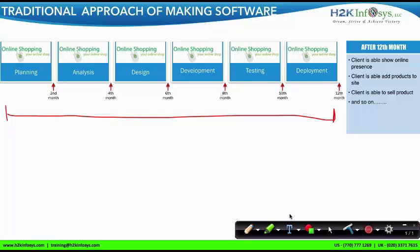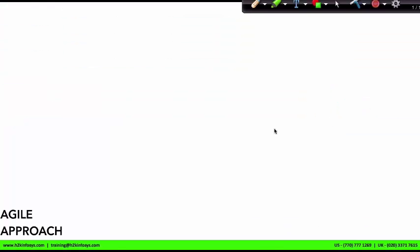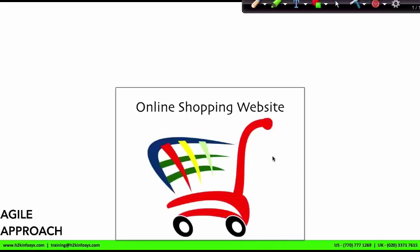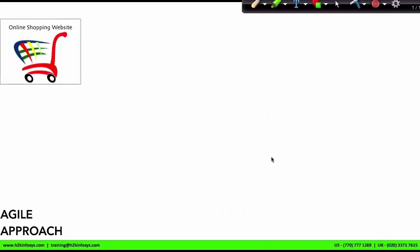Next, we'll see how Agile is better compared to the traditional approach. Agile is very popular because it is value-driven. So the question is: what is value-driven? Value-driven means early and continuous delivery of value. Let me explain the value-driven approach of Agile using the same online shopping site example. As we saw previously, in the traditional approach, the client is able to make use of the application only after the 12th month.